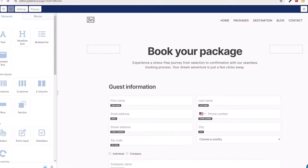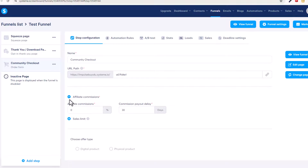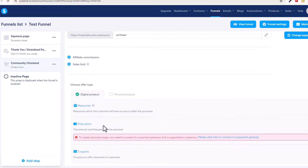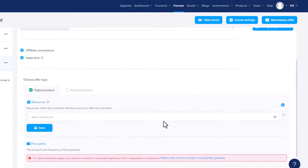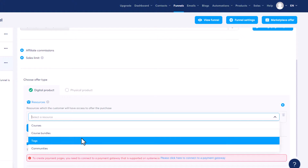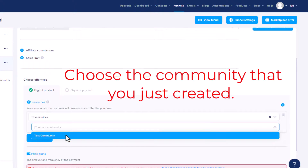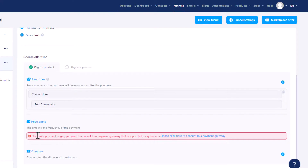In here we have a sales limit — we're not going to set one. We could set affiliate commissions but we won't worry about that. For Choose an Offer Type, it's a community, so it's a digital product — not a physical product. Under Resources — which is what the customer will receive to access the purchase — click the plus button, choose Communities from the dropdown, select Test Community, and save.